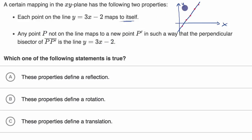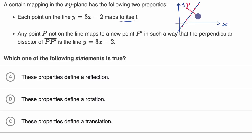So any point p not on the line — let's say point p right over here — it maps to a new point p prime in such a way that the perpendicular bisector of p p prime is the line y equals three x minus two. I would have to draw a perpendicular line and have the same length on both sides of the line. So p prime would have to be right over there. This is consistent with being a reflection — p prime is equidistant on the other side of the line as p. So I definitely feel good that this is a reflection.